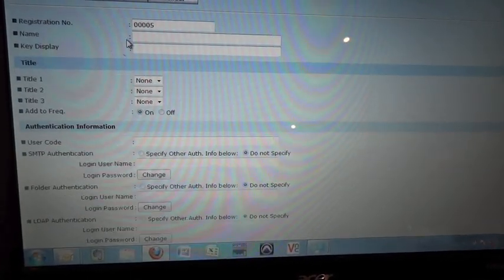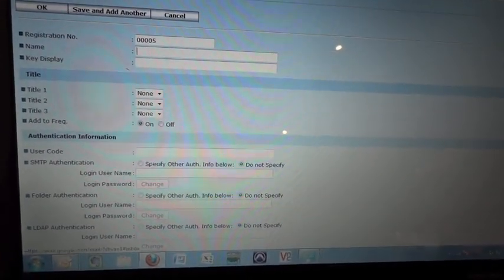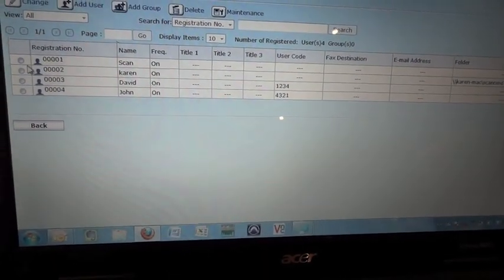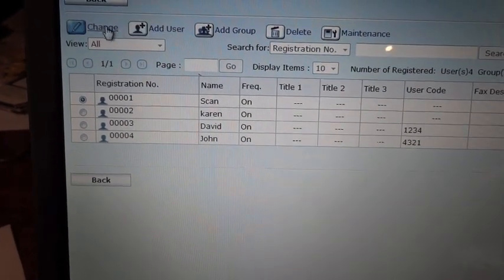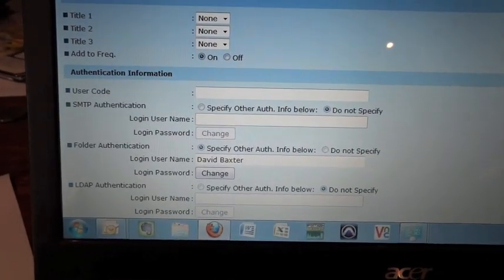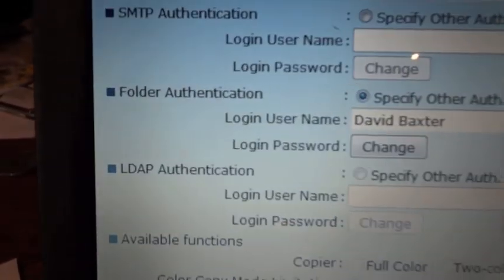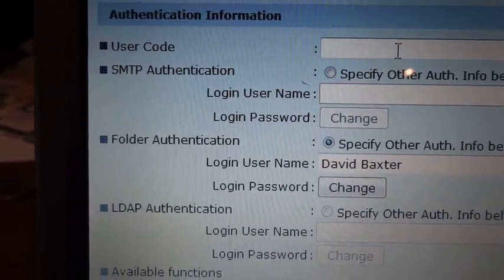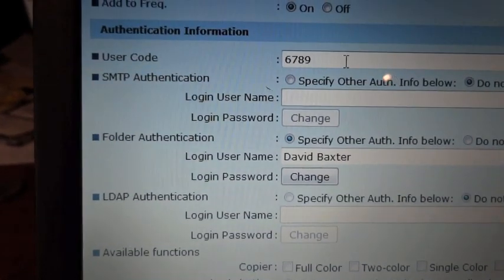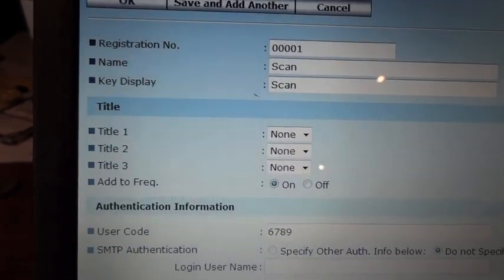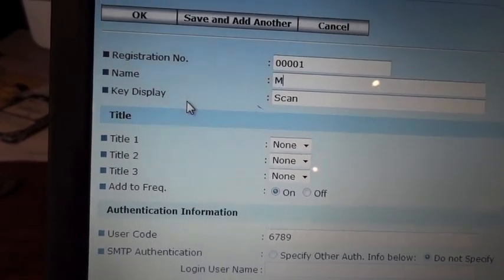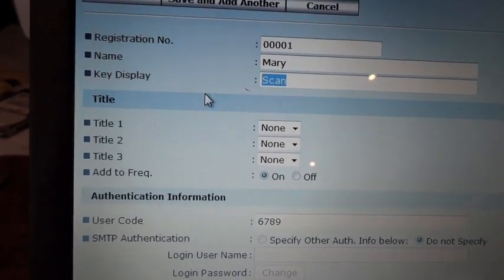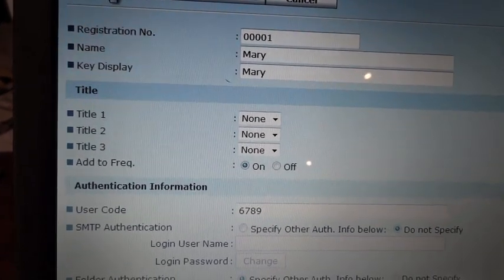We'll call that user... in fact, this may be already set up. You can actually go into your scan user and select that change. Just under user code, we're going to enter 6789 as a user code, so it's now assigned that user code. We'll say it's Mary who's the person. That's stage one for setting up the user code.